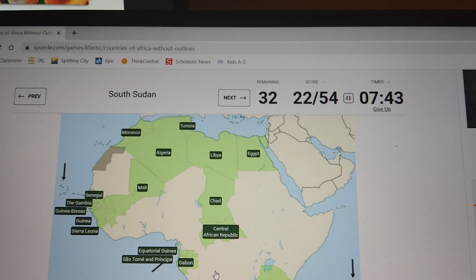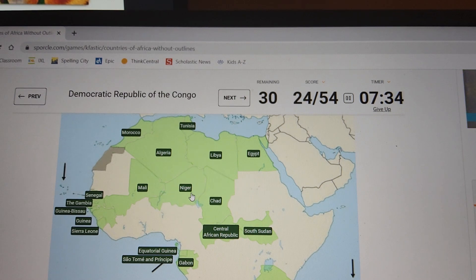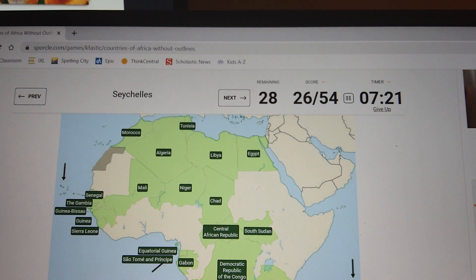South Sudan — the youngest country in the world. Niger, it's right here. Democratic Republic of the Congo. Zimbabwe. Seychelles. Sudan.